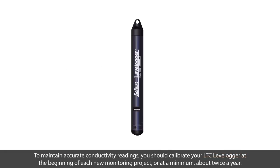To maintain accurate conductivity readings, you should calibrate your LTC Levellogger at the beginning of each new monitoring project, or at a minimum, about twice a year.